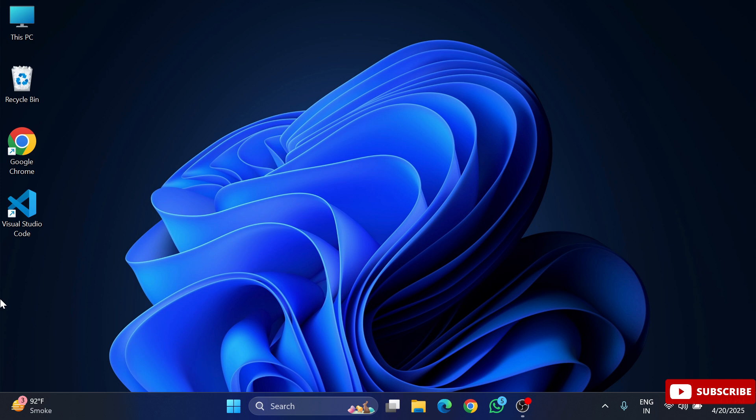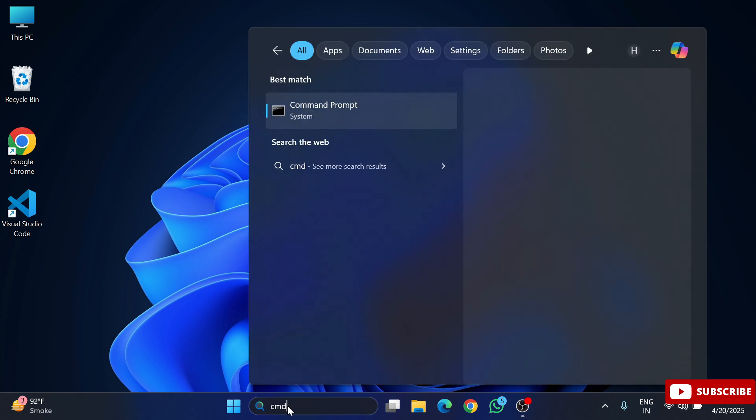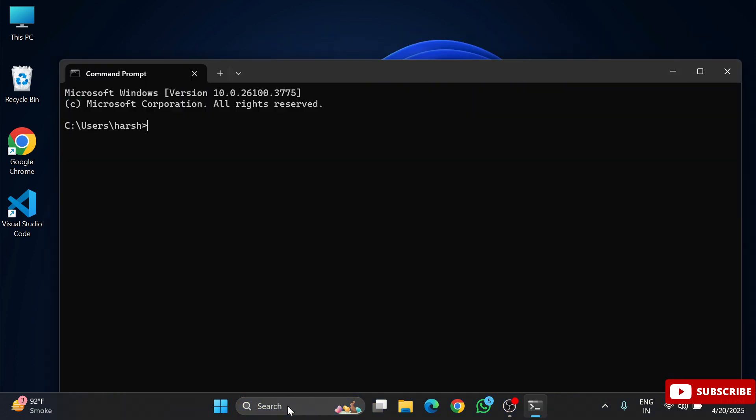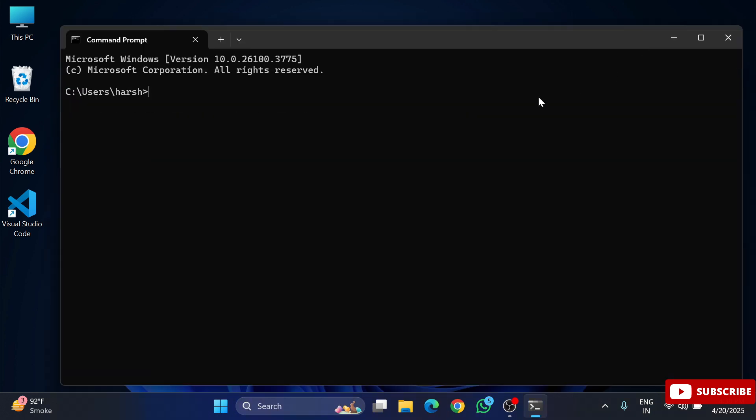So guys, here I am just starting my command prompt and showing you what version of Python I am having. Here in Windows search, simply type cmd. And guys, here type a command: python space hyphen hyphen version. And here you can see it's showing me my Python version which I am having on my system.